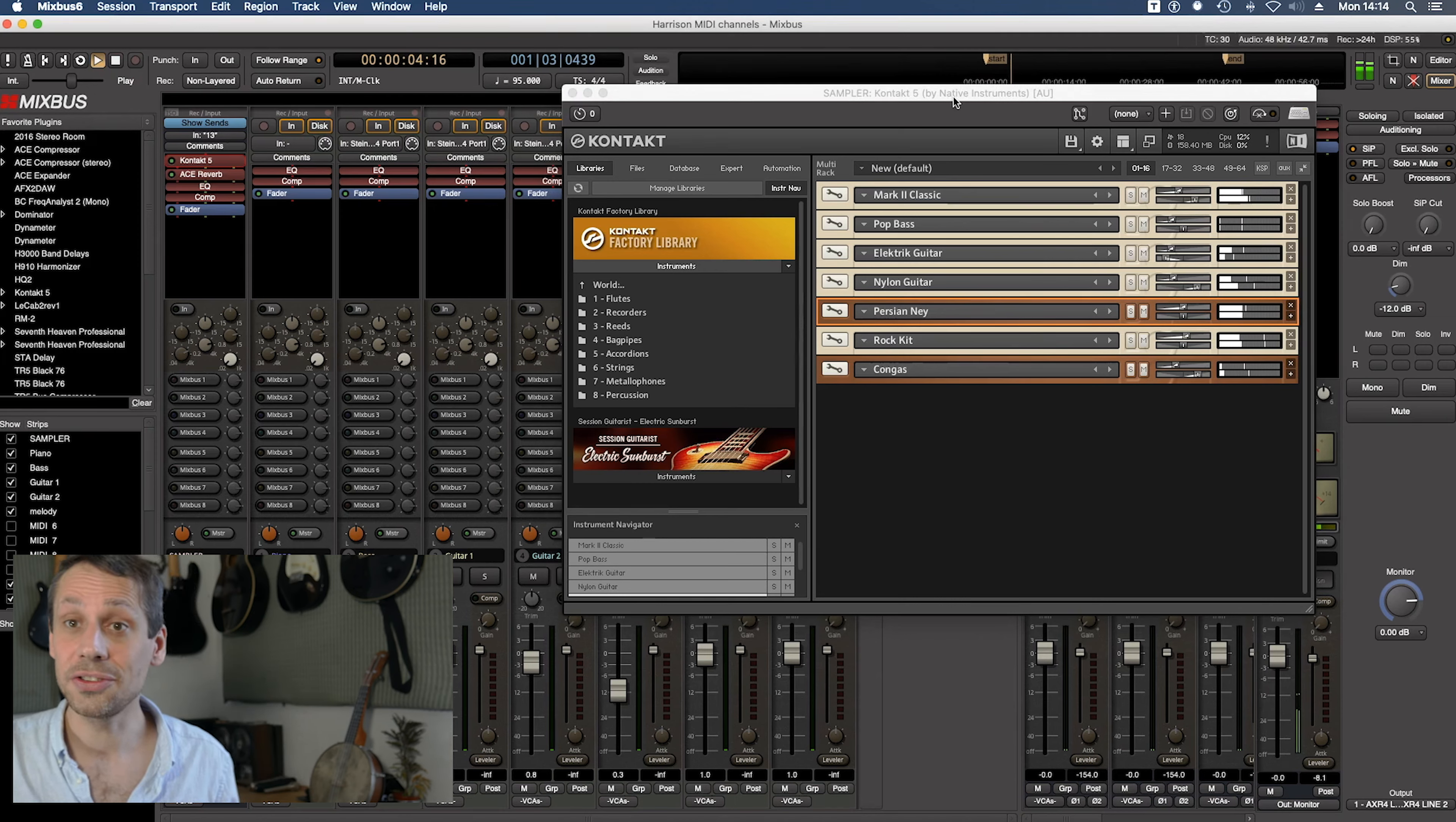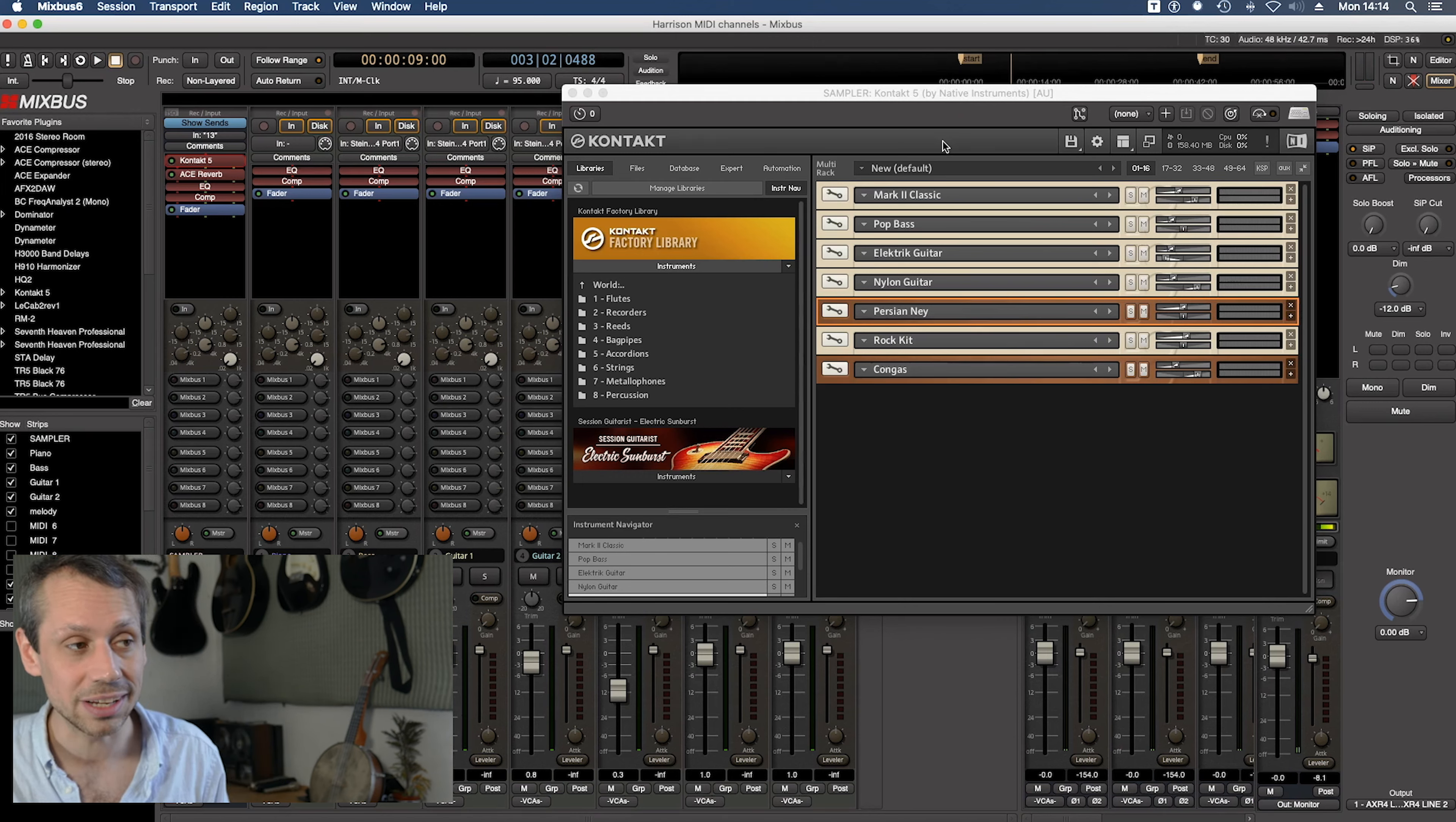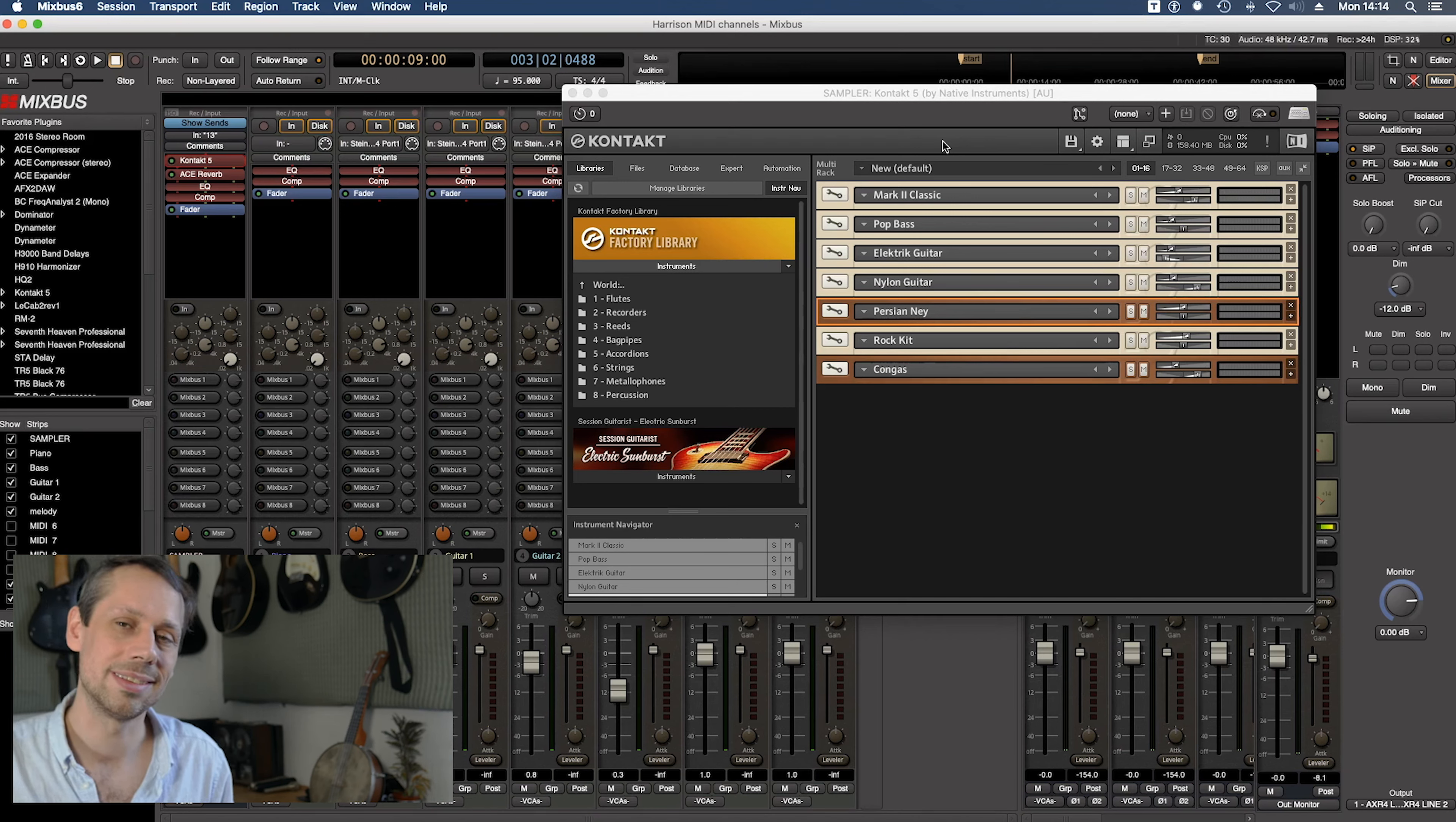So as you can see the sounds are all coming out of one plugin. Now why might I do this? Well it's really primarily about CPU usage but also it's nice to have all of these sounds close to each other in one plugin because I can dip in and out of them and tweak them. There are loads of different parameters that I can change in this particular sampler plugin.